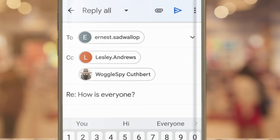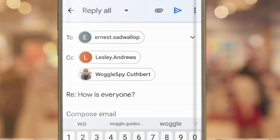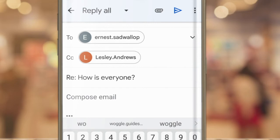If I want to remove anyone from this email — and you can choose to do this for any email address from the To or CC rows — all you need to do is tap into that row next to their name and delete that email recipient by pressing the delete key on your keyboard. Of course, in order to send an email you need to make sure that at least one email address is kept in the reply.